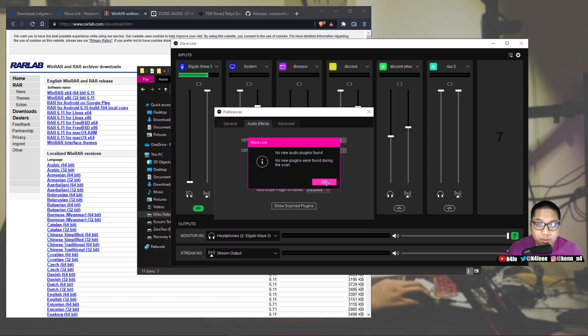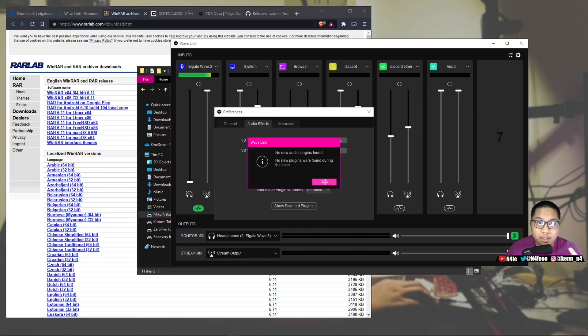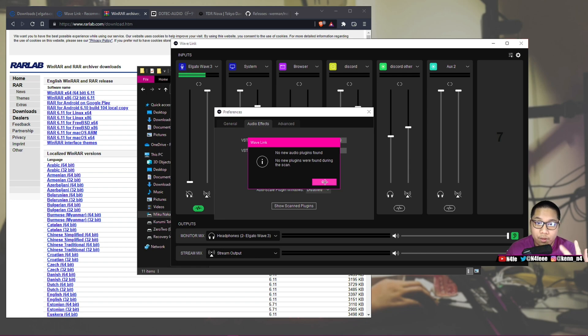And as soon as you hit Scan for Plugins, it will scan the whole folder, and it will tell you if there's any plugins detected. Now in this case, there should be RNN Noise. There should be three things in here: RNN Noise, TDR Nova, as well as D-Gate. If you get all three, you can move on.